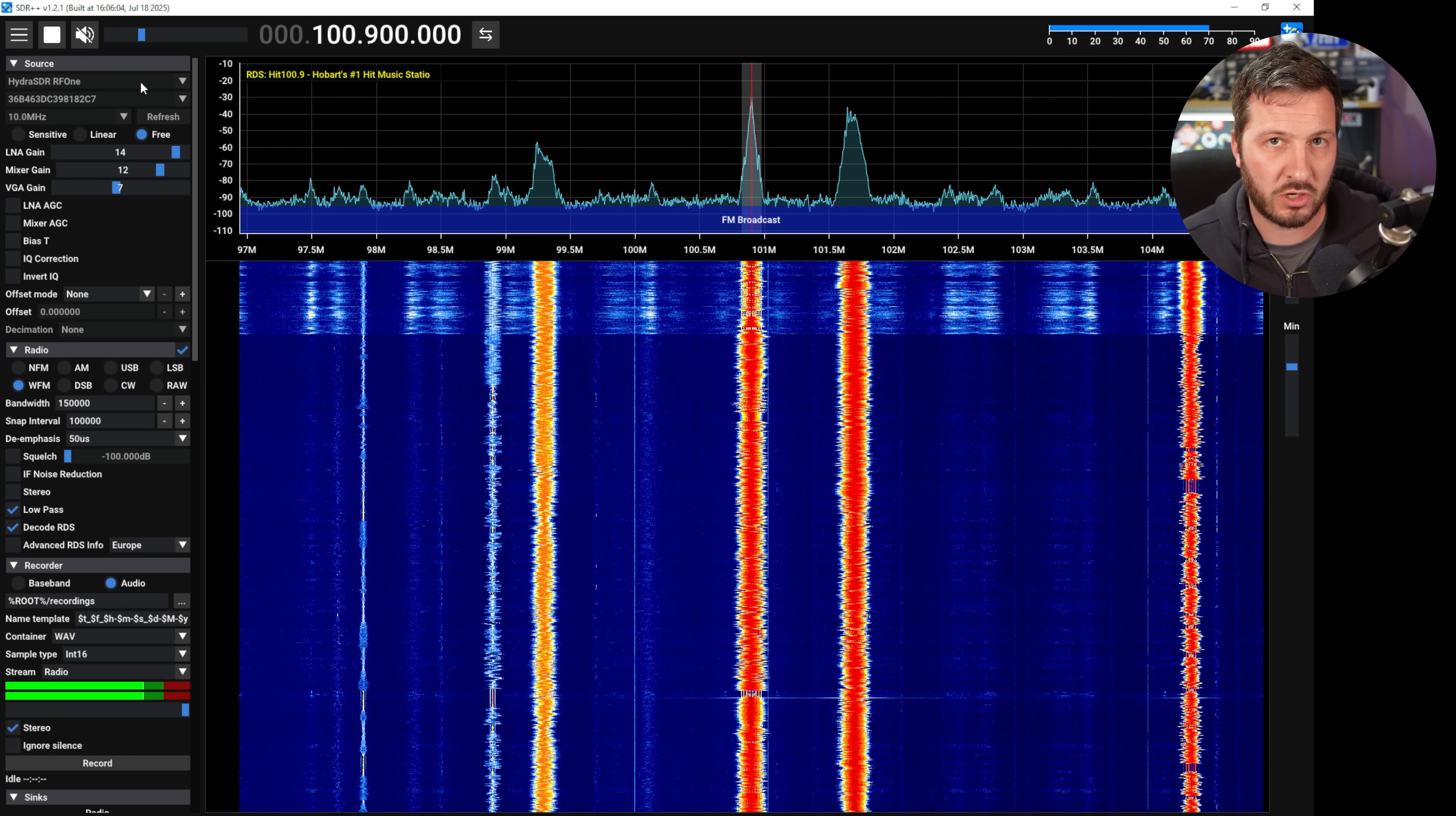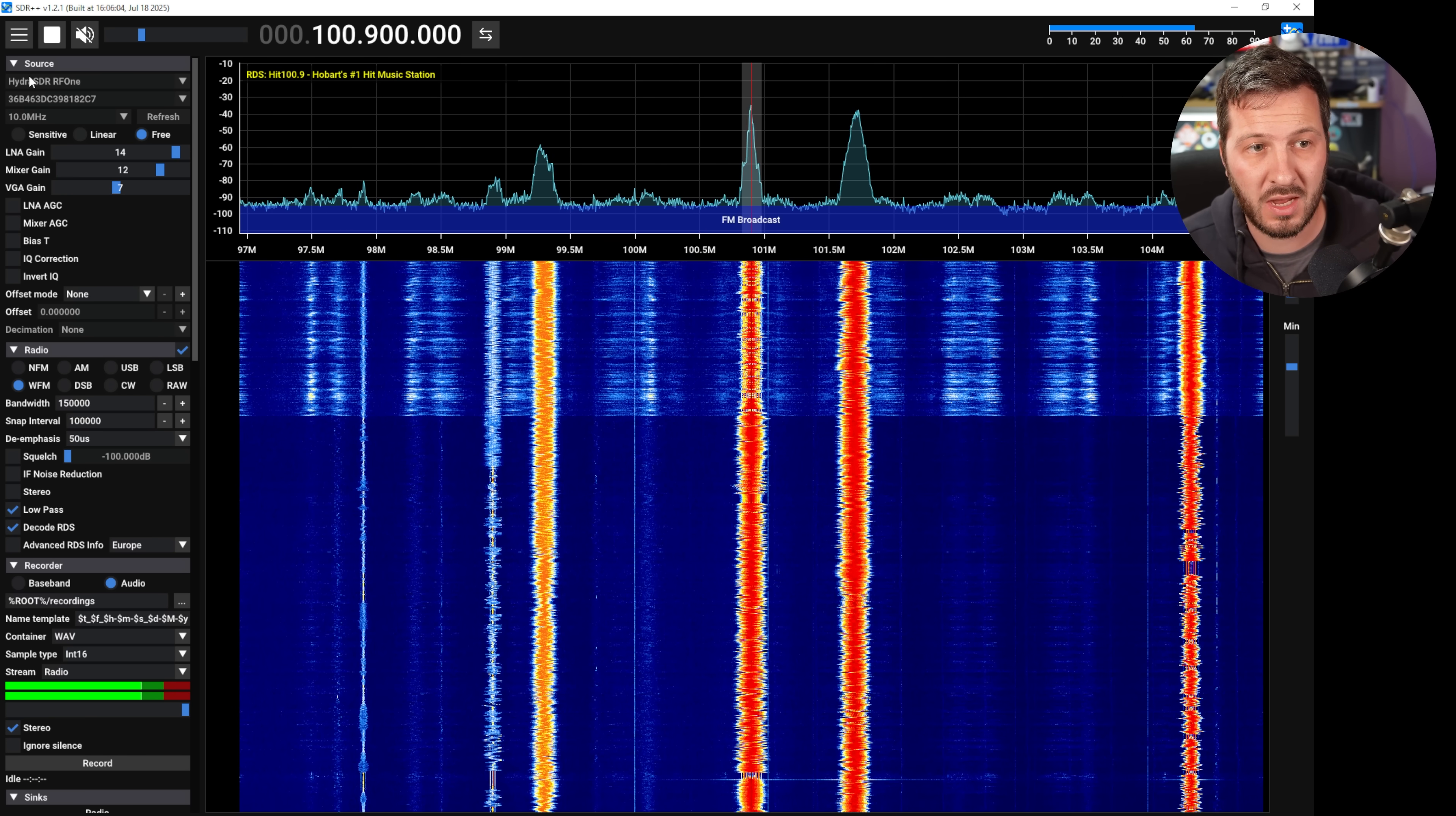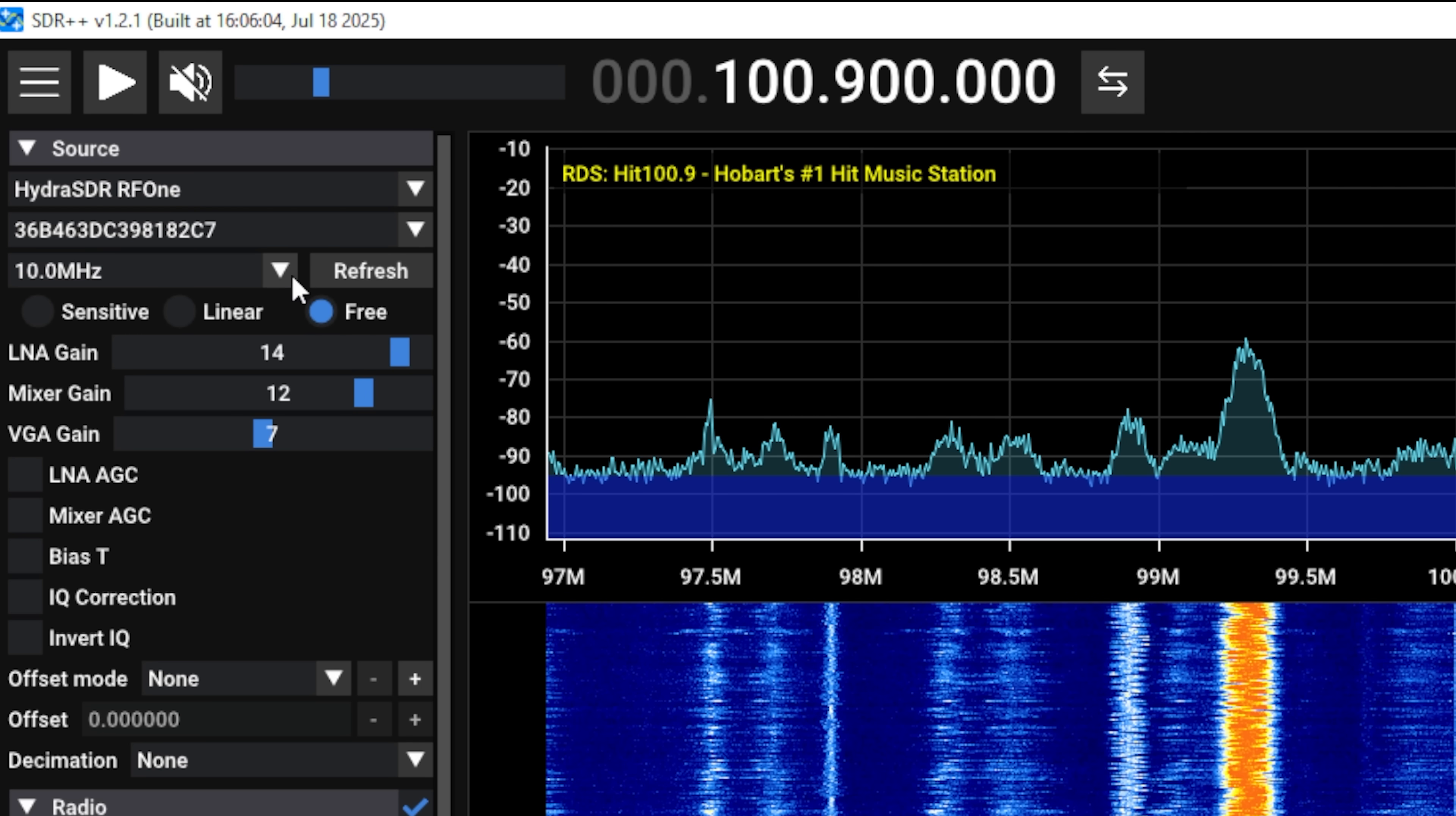So I found it incredibly easy to get started, even with the SDR plus plus software that I hadn't really used before. Here you can see it detected it automatically, I could select my bandwidth and all you got to do is press play up here to start using your SDR.